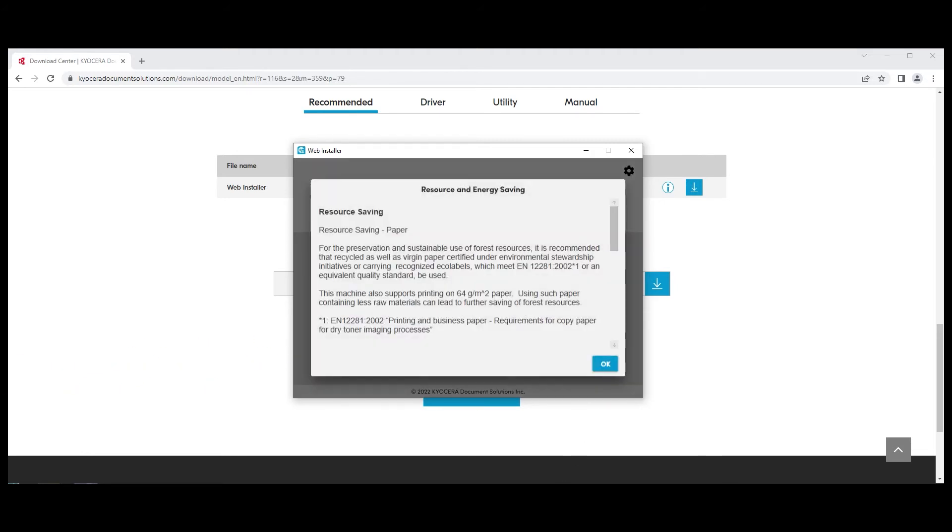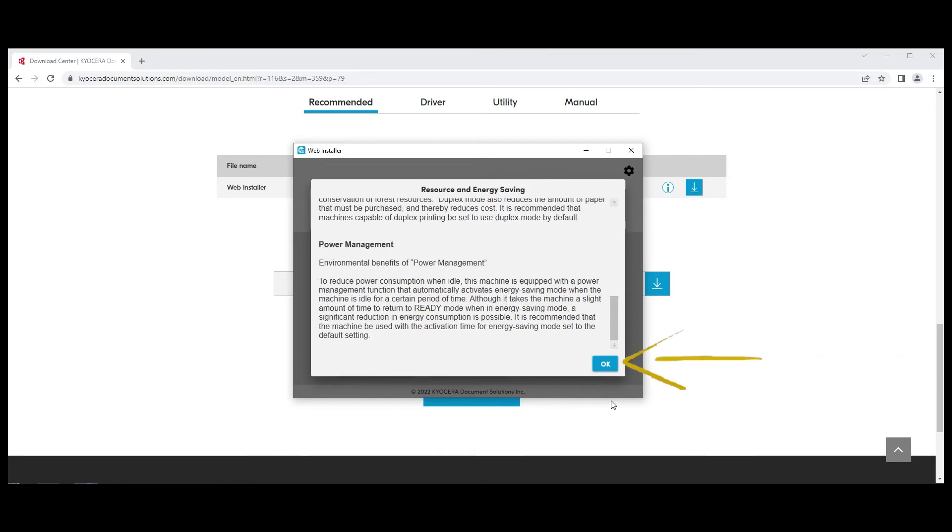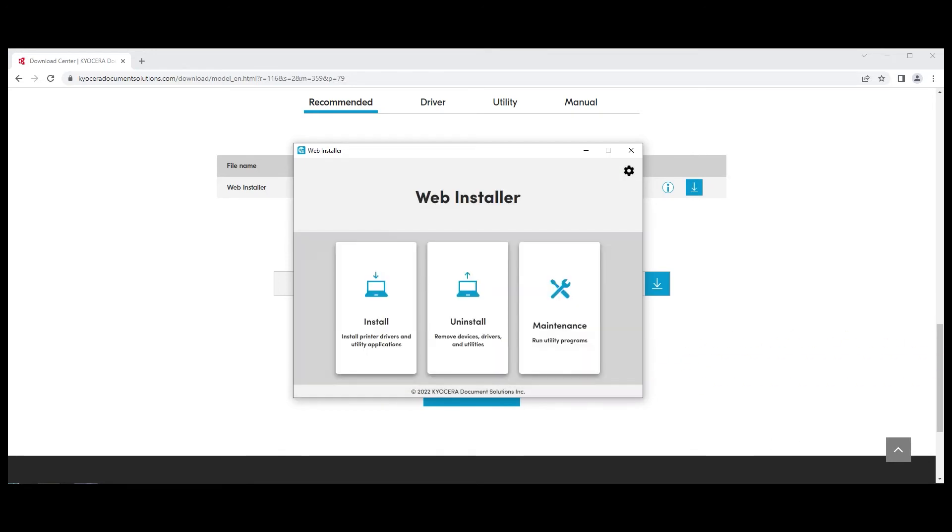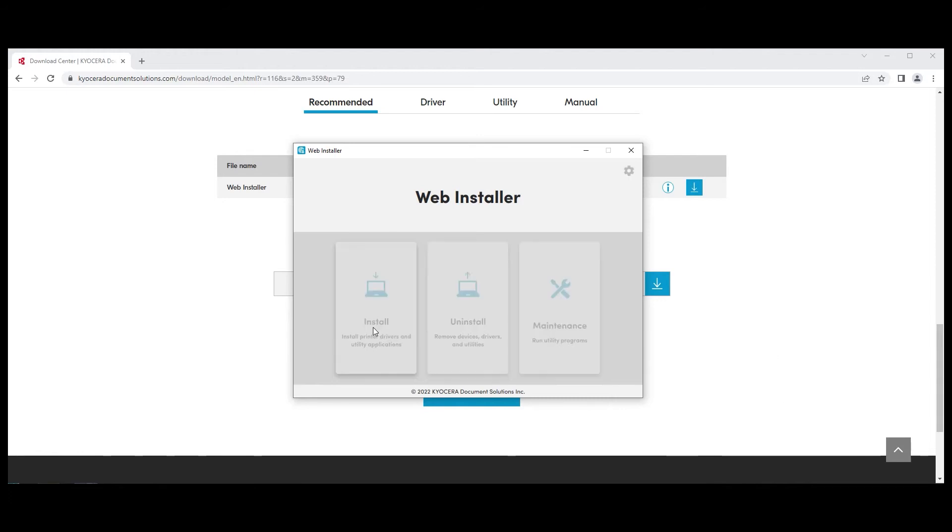A resource and energy saving window will appear. Scroll to the bottom and select the blue OK button. Next, the Web Installer window will appear with three options: Install, Uninstall, and Maintenance. Click on Install.